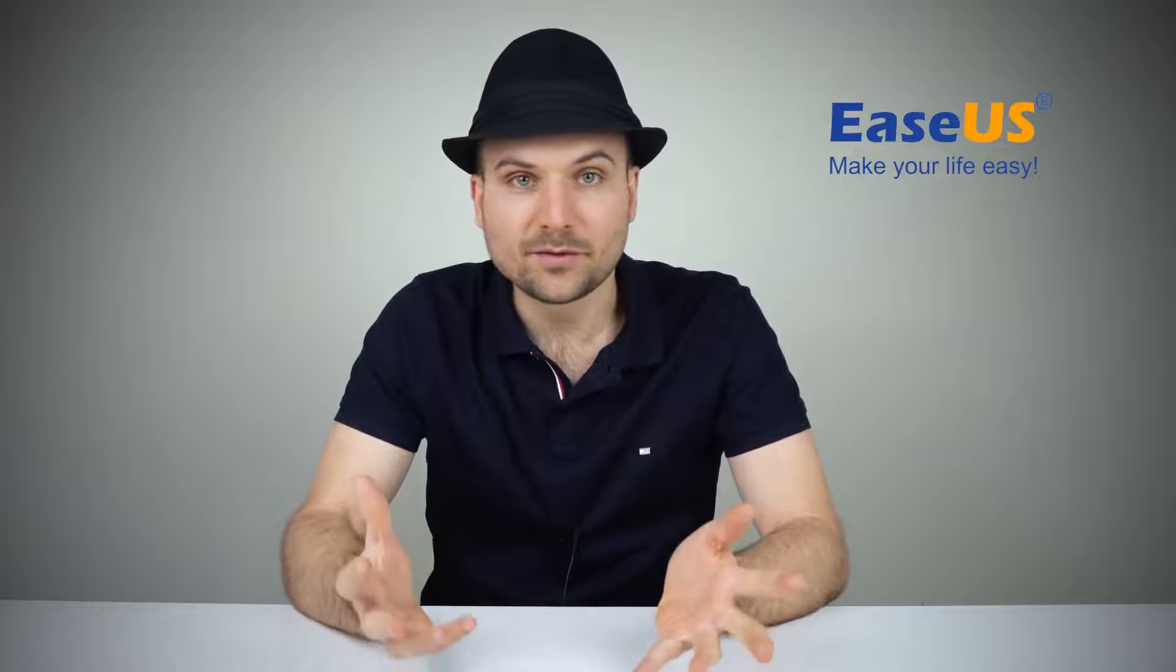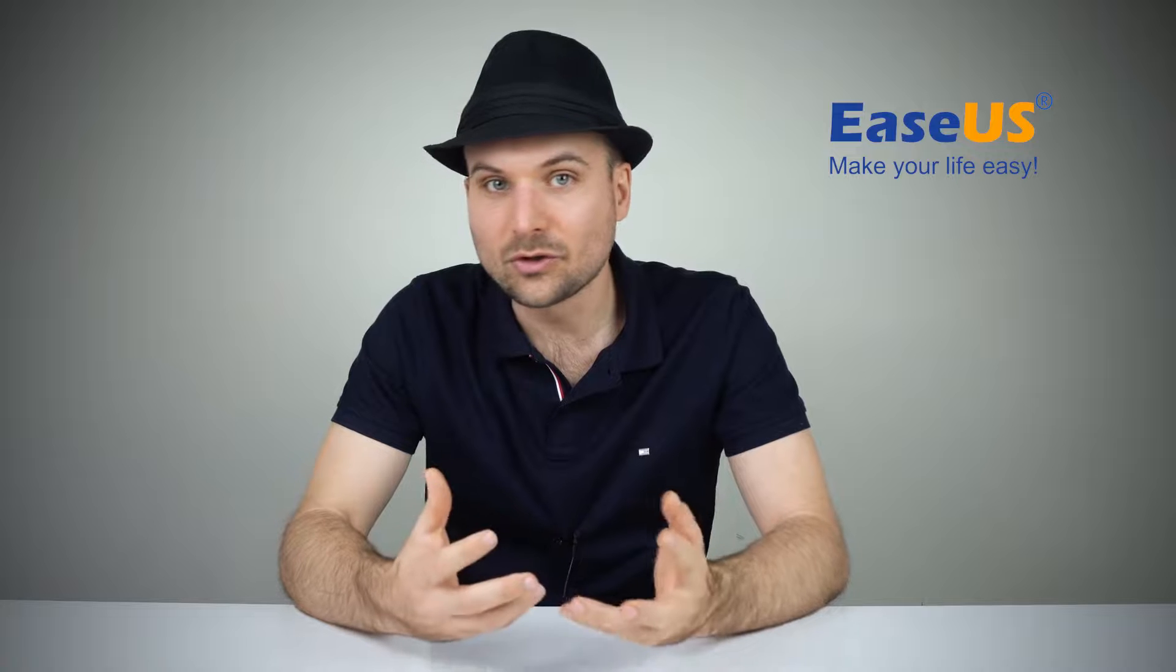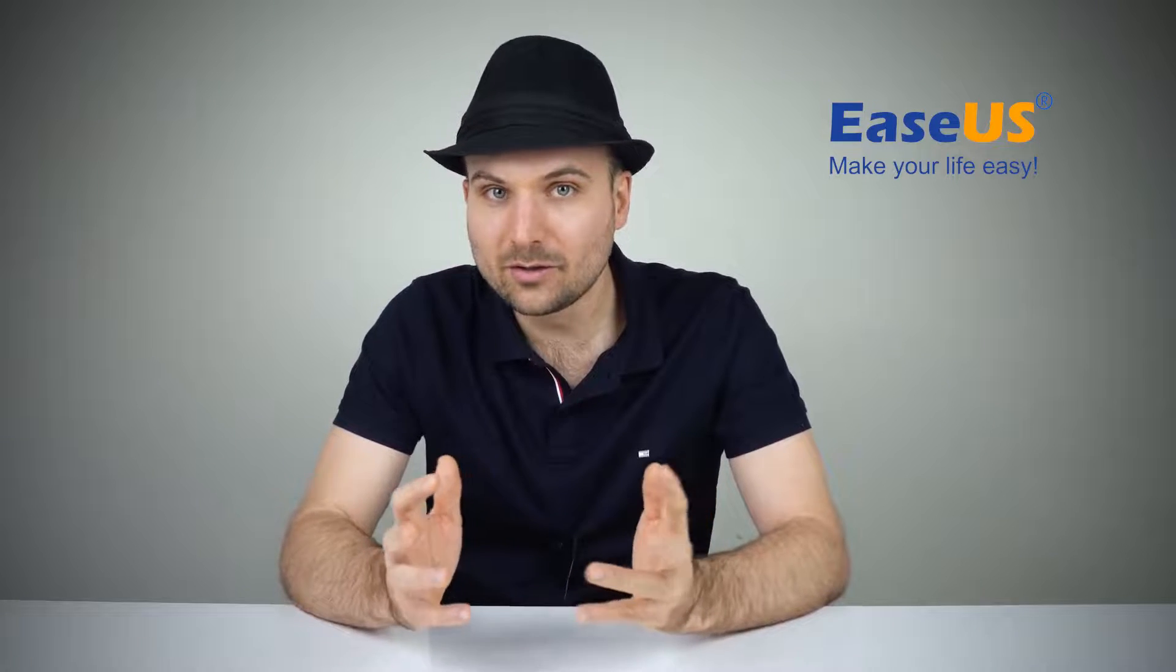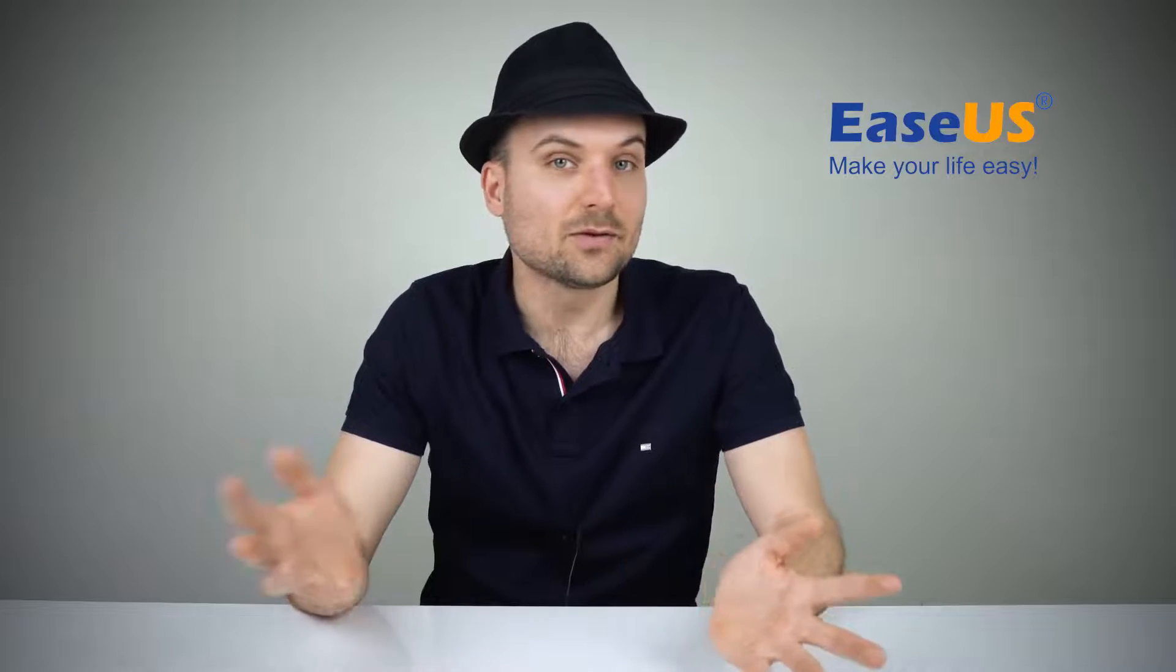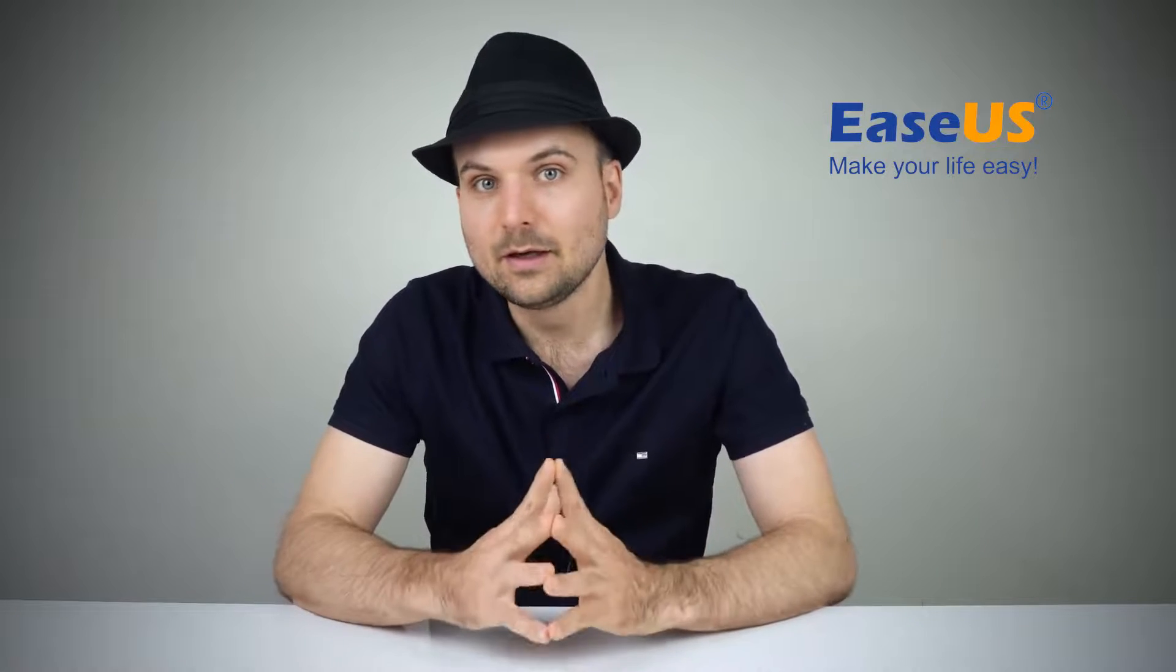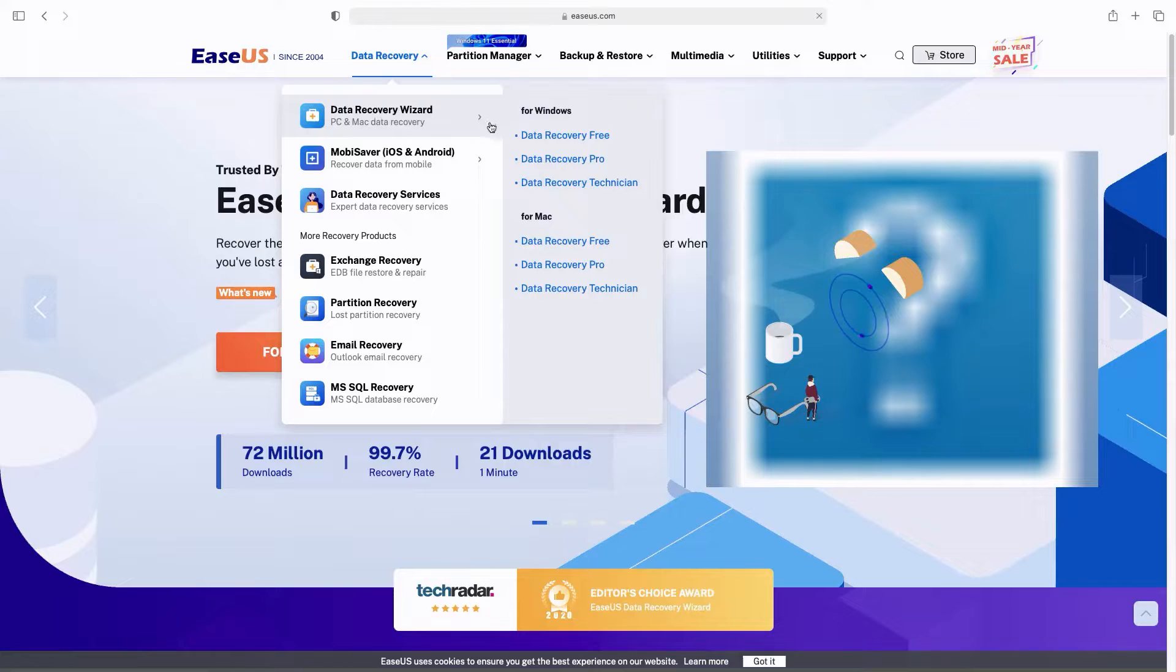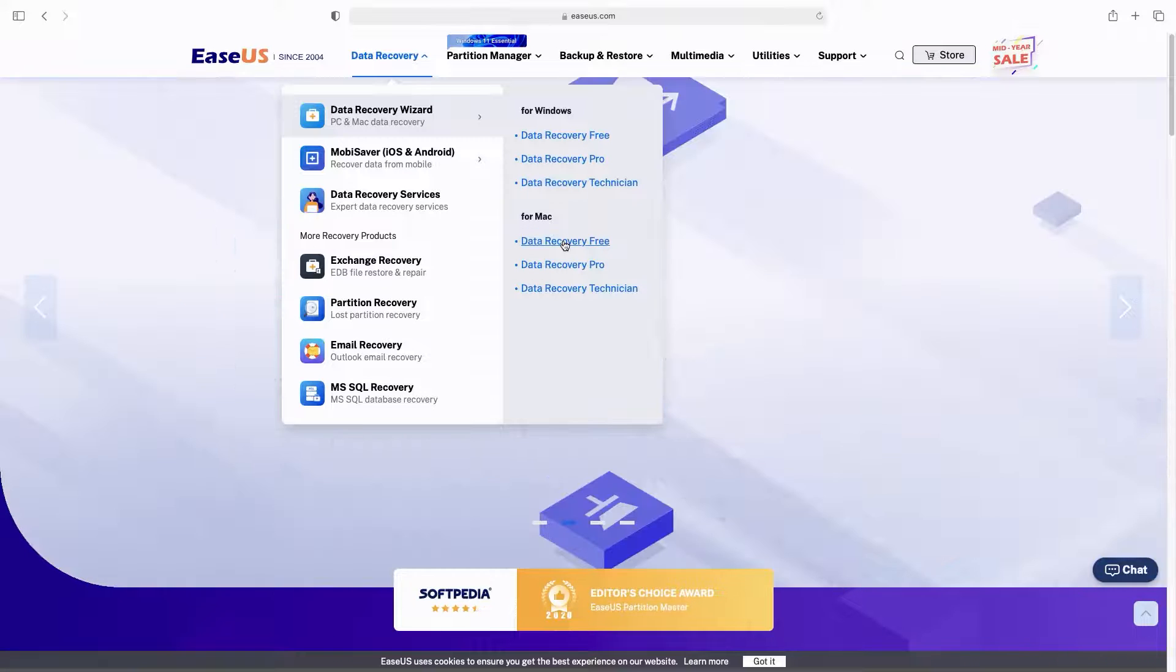Disk reformatting solves many storage drive issues, including the not showing up USB. Especially when you're able to see the USB icon, but files are not showing. In this case, you have to reformat the disk and make it usable again. Note that reformatting will erase all data. If the data on the drive is important, you need to follow the standard procedure to ensure zero data loss.